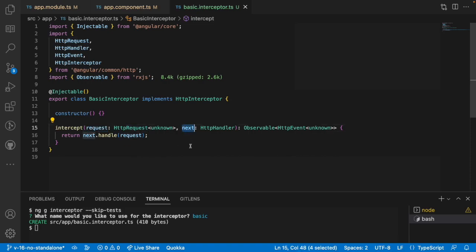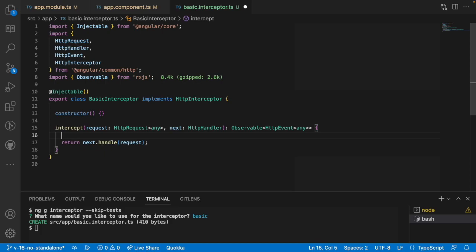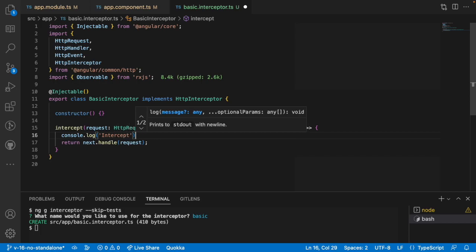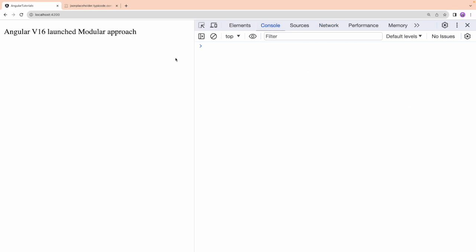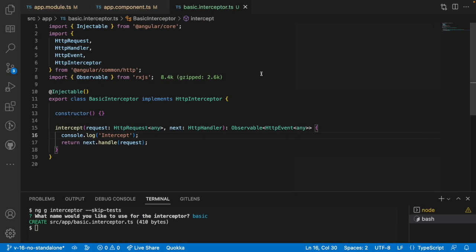I am using 'any' because this interceptor can receive any type of request, process the data, and go forward — responding in any fashion since the same interceptor is intercepted for every request. Now we have the request here. Before manipulating it, let's see whether our HTTP call is going via this intercept or not. Let me add a console.log with static text 'intercept'. Now going to the console — we got the response but it didn't go into the interceptor. Why? Because we created the service but it is not configured with our app module.